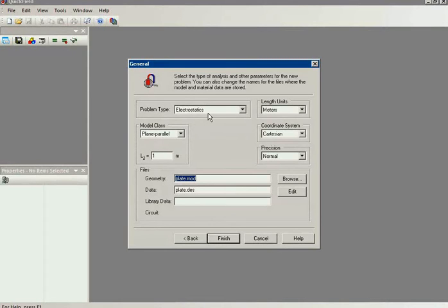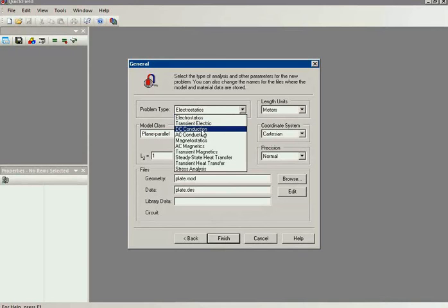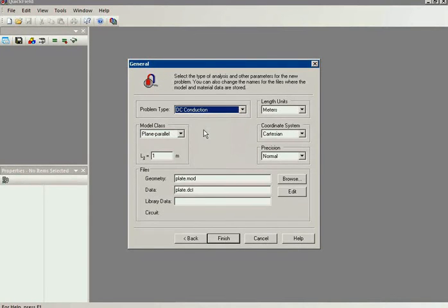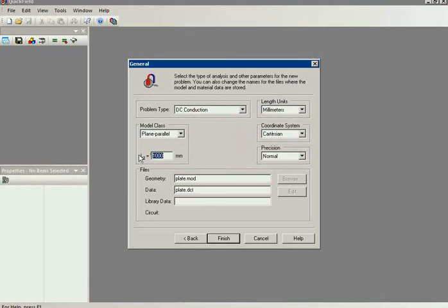Next I should specify the problem type. I have DC voltage applied to the plate, so I choose the DC conduction problem type. I also specify the length units and the thickness of the plate is 1 mm.